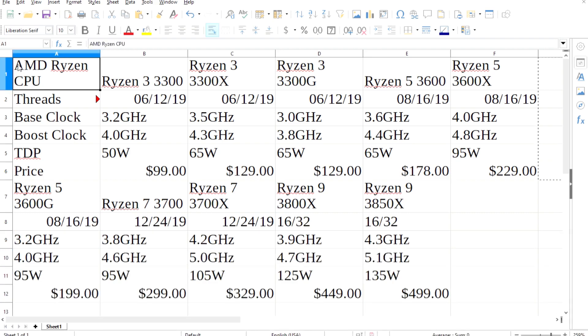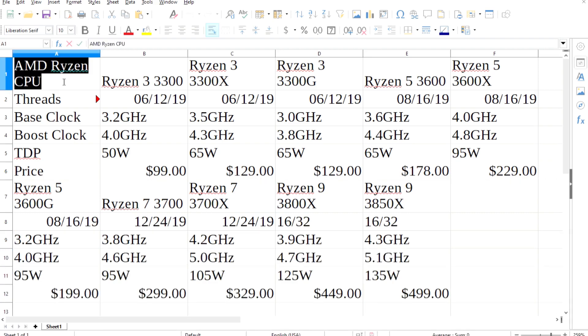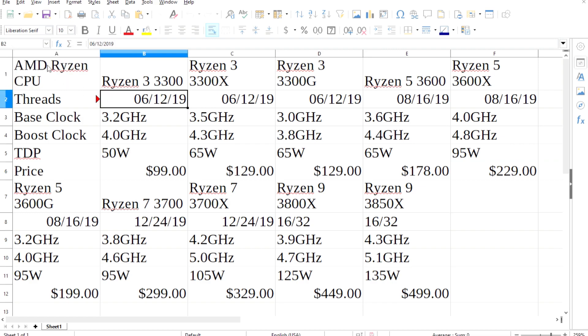Anyways, hopefully some of these leaks are true. I'm assuming the current B450 and X470 chipsets are supported without a BIOS flash, but we'll just have to wait and see.